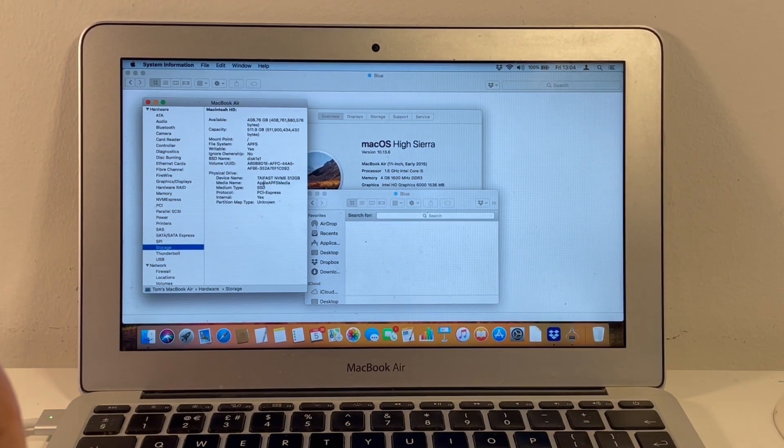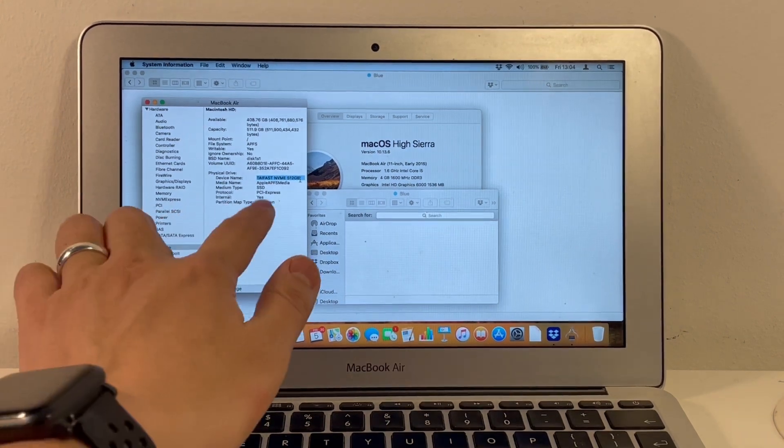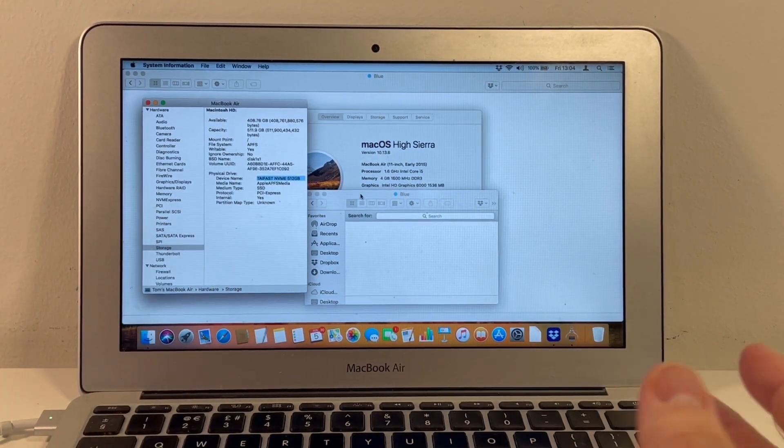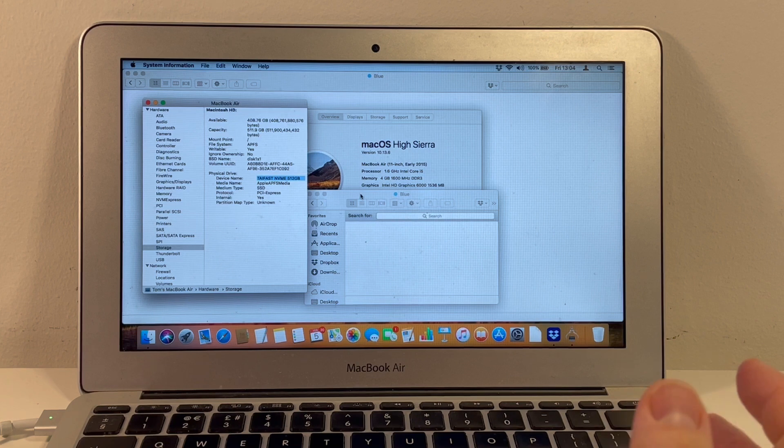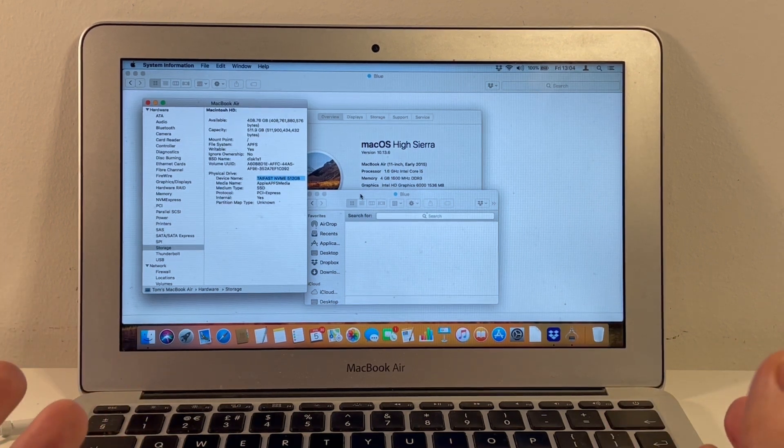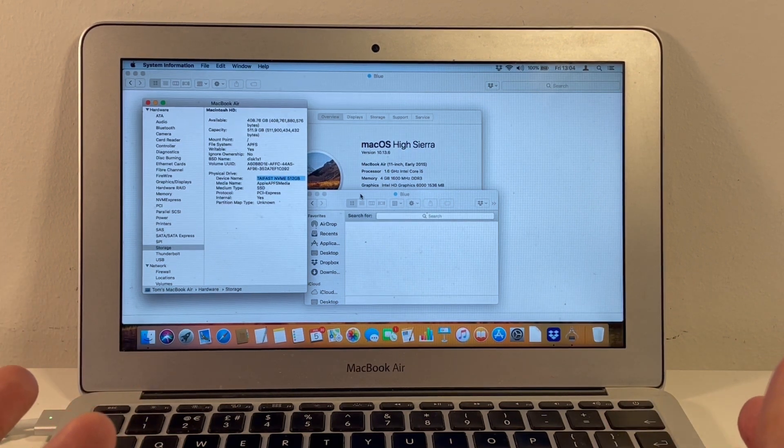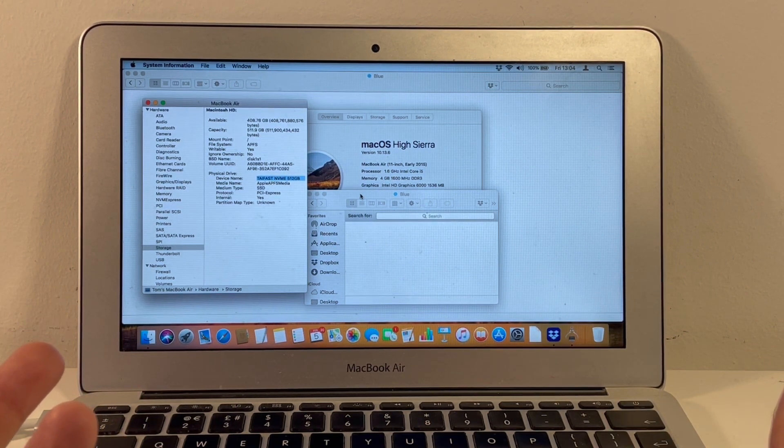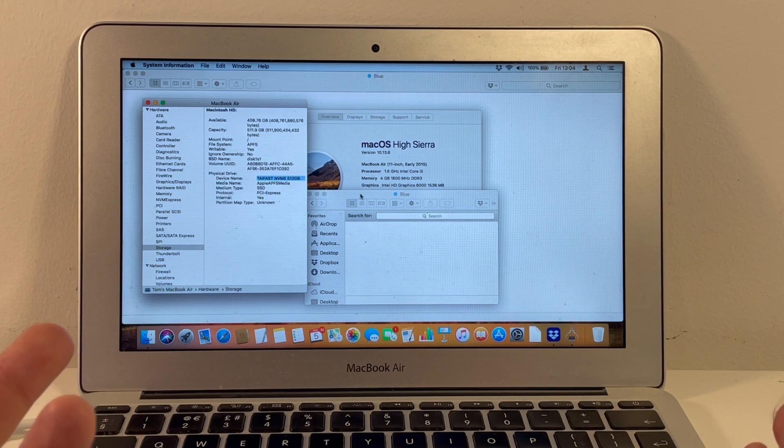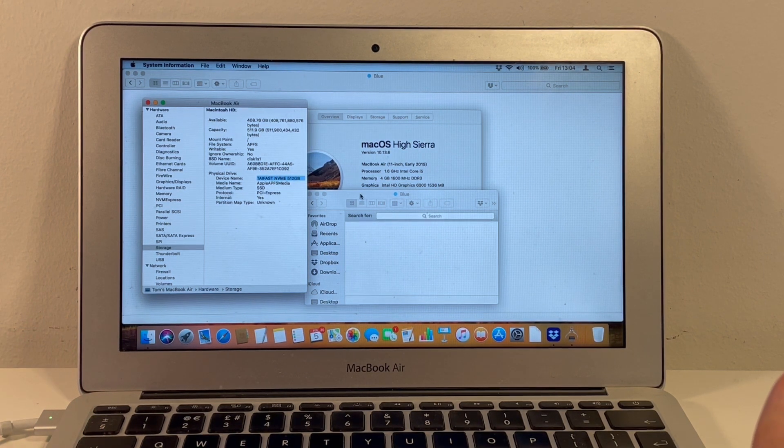So I can definitely say that this Tyfast NVMe 512GB seems to work perfectly well. Time will tell whether it's a long-term storage solution. Is it better than using an adapter and a NVMe drive? Still not sure at this stage.